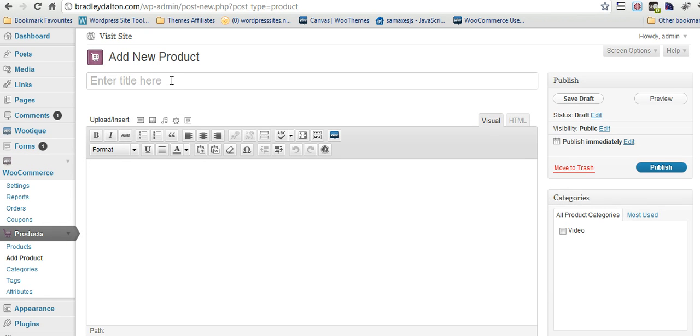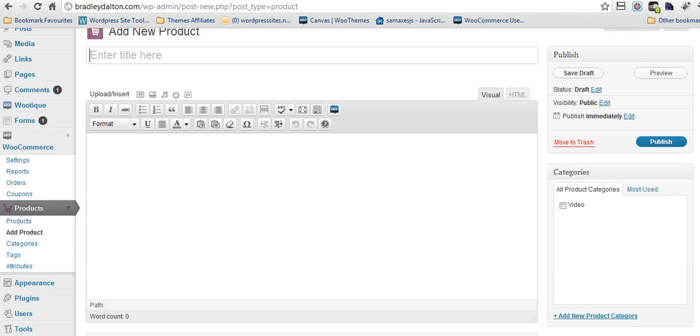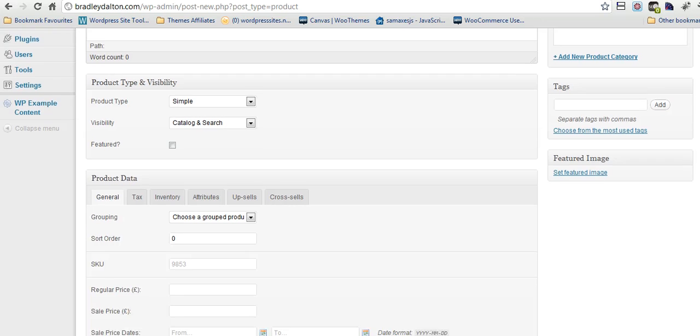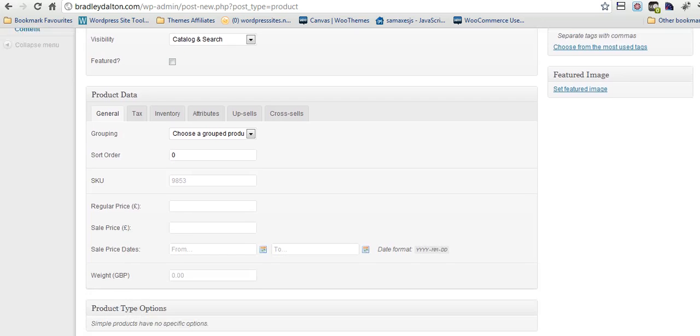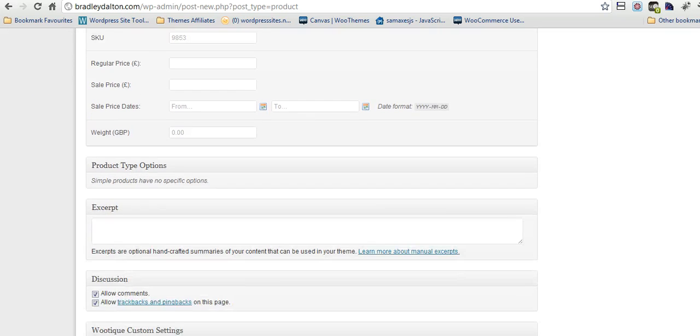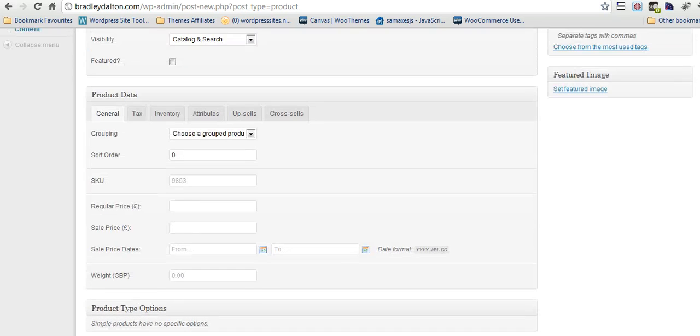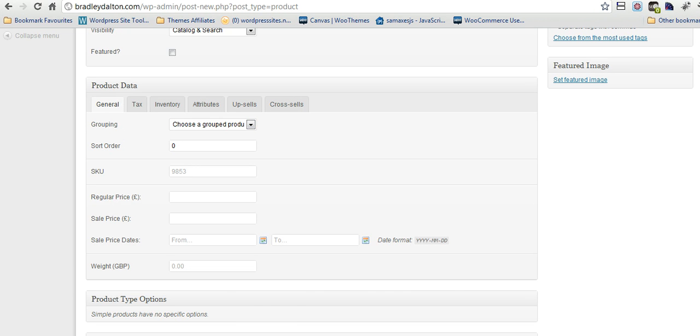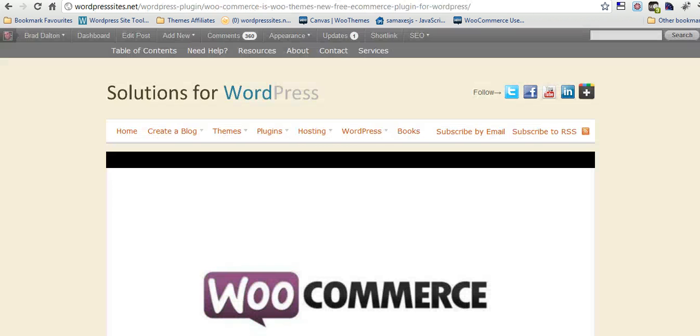Adding products is just like adding a new post in WordPress. If you know how to do that, you can add a product because it's the same setup. You've got all the features available in the WordPress editor. And then you've got all this extra information down here for the products. So tax, inventory, attributes, upsells, cross-sells as well. So you've got a lot of great information and flexibility there.